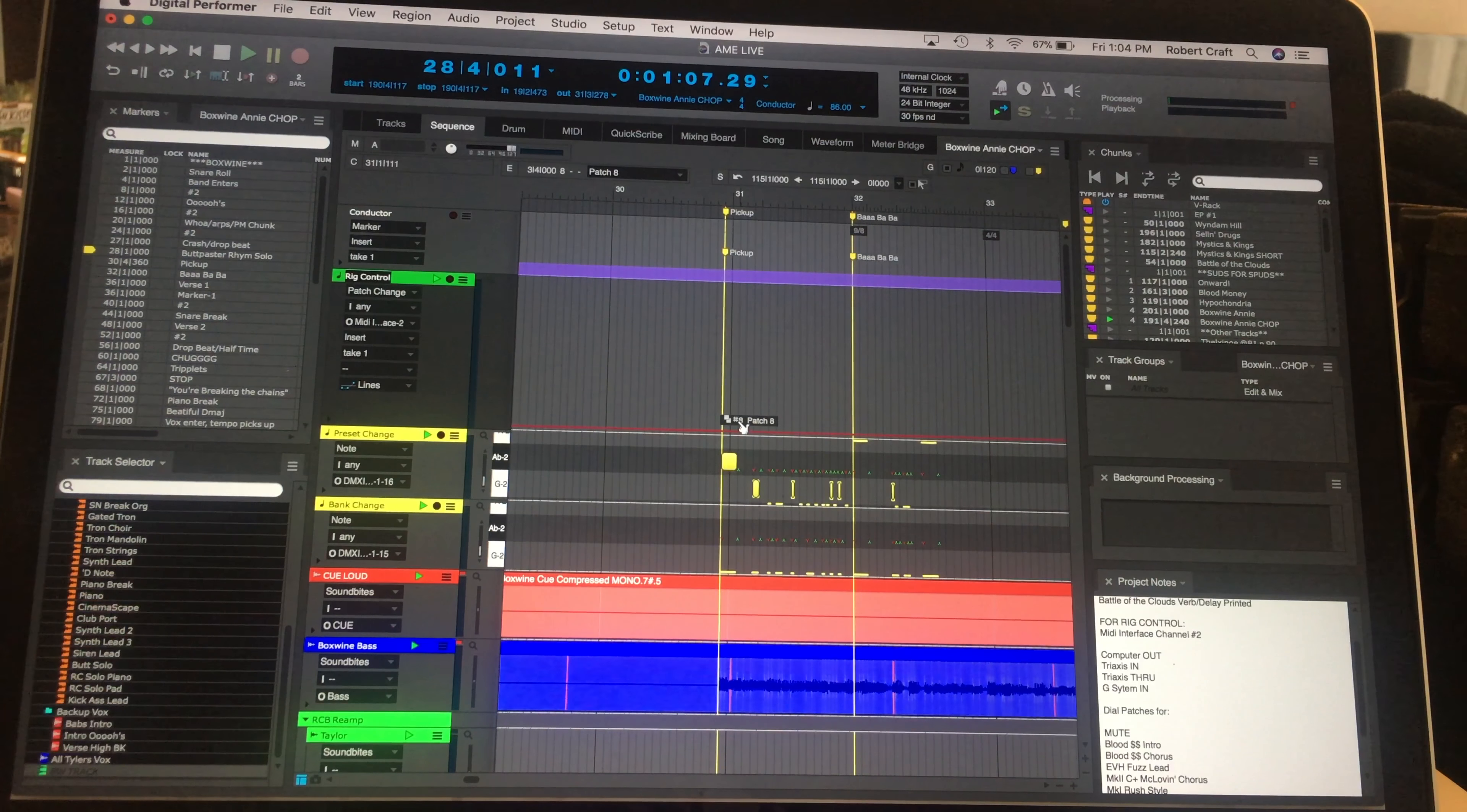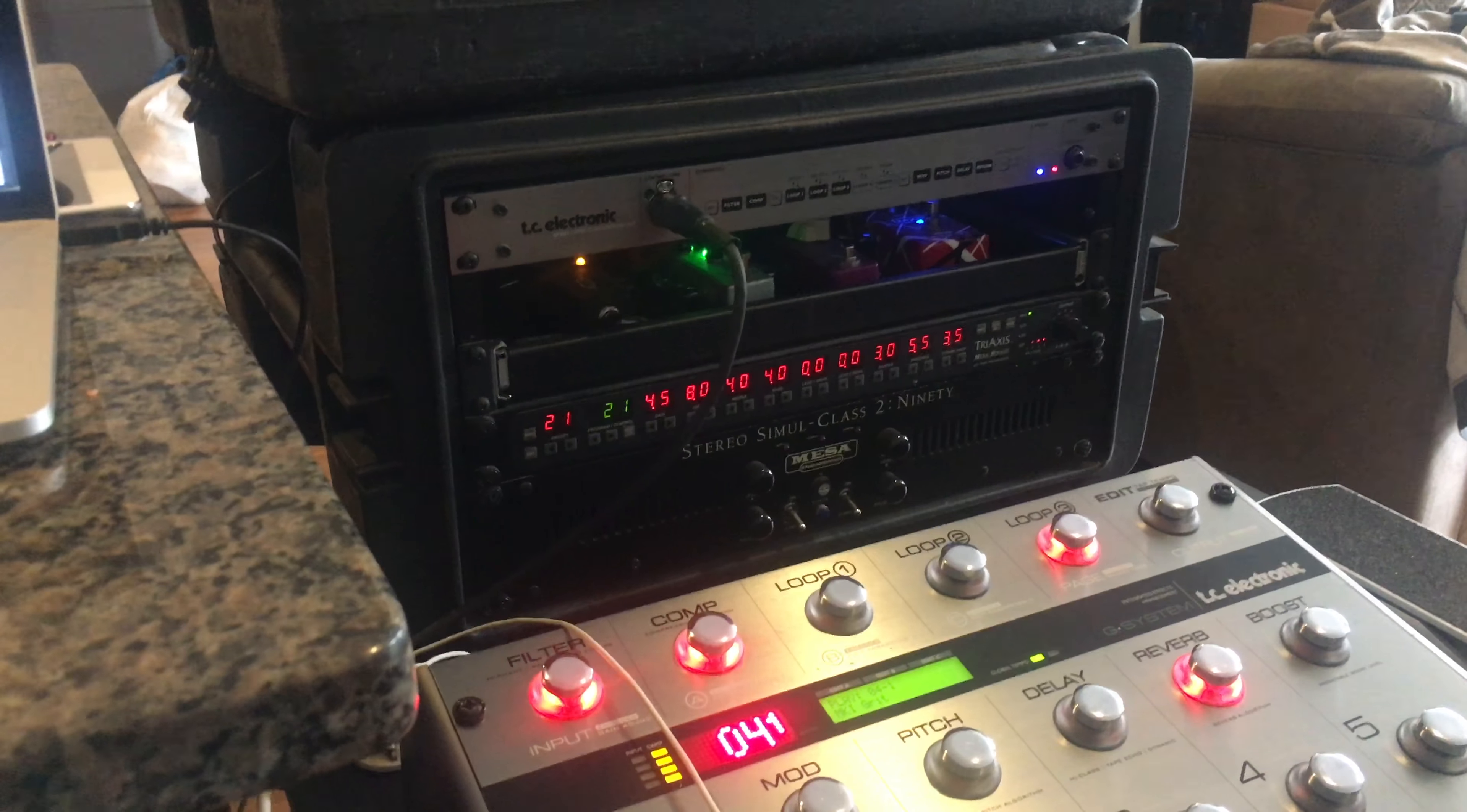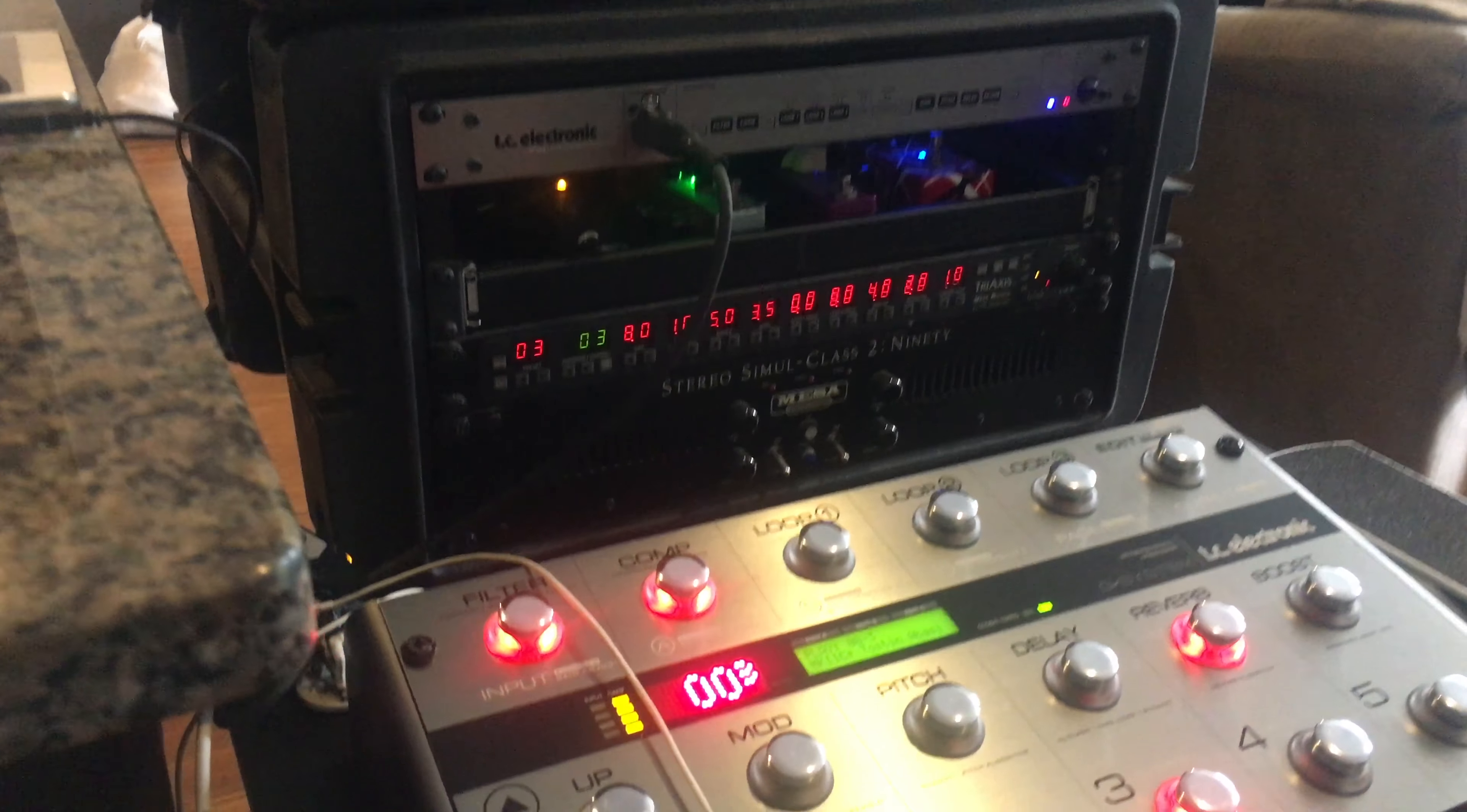I think the most time-consuming part is really just creating the patches in the rig ahead of time. So I'm going to cut to a different little clip, and I'm going to have it just sort of play and have you guys watch it select the different patches. All right. So here we go.